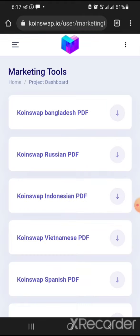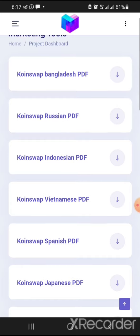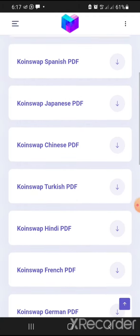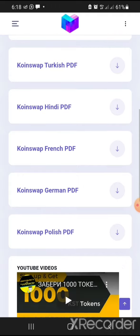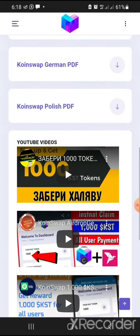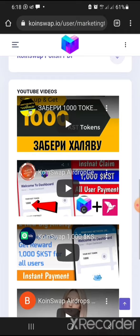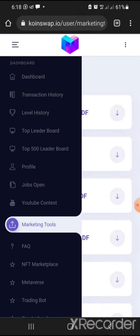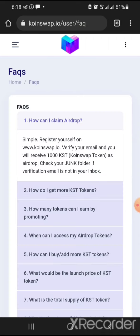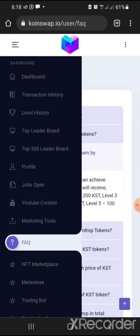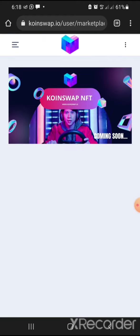They also have marketing tools if you want to go big on this platform. They have materials in multiple languages — Japanese, Hindi, French, German, Polish, and others, including a Bangladesh PDF. There are also videos from people who have already participated in the challenge. They have a FAQ section to learn more, and an NFT marketplace that is coming soon.